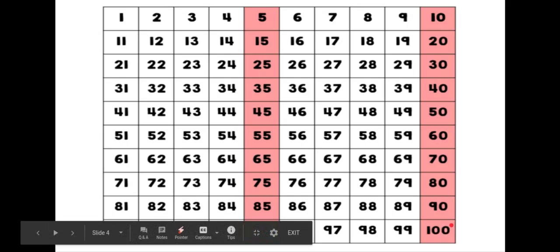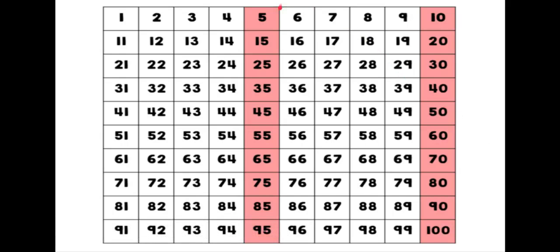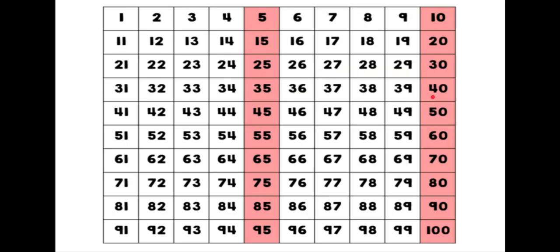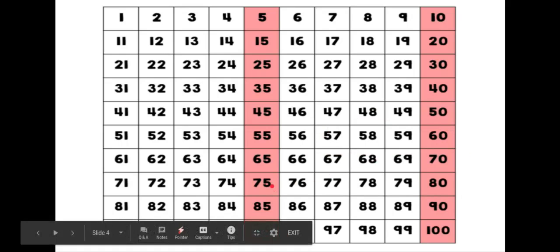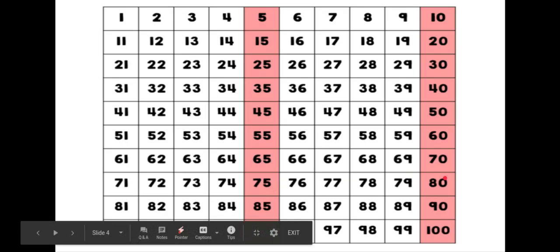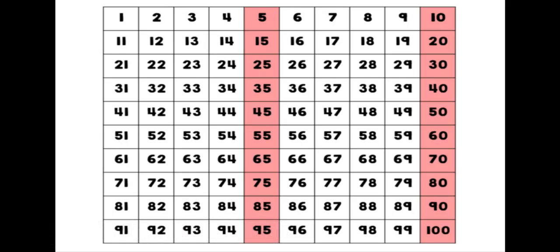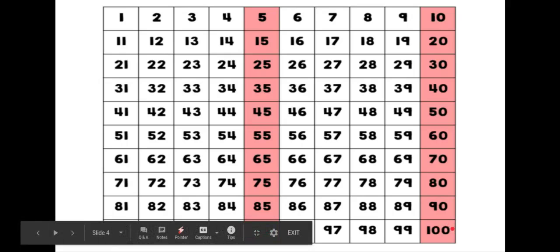Encore une fois, avec Madame C. Let's do it one more time. Cinq, dix, quinze, vingt, vingt-cinq, trente, trente-cinq, quarante, quarante-cinq, cinquante-cinq, soixante, soixante-cinq, soixante-dix, quatre-vingt, quatre-vingt-cinq, quatre-vingt-dix. Et c'est quatre-vingt-quinze. Ensuite, cent.